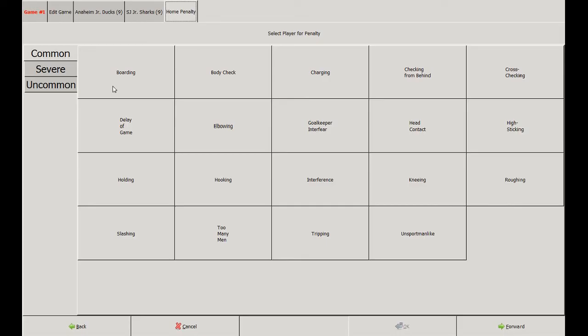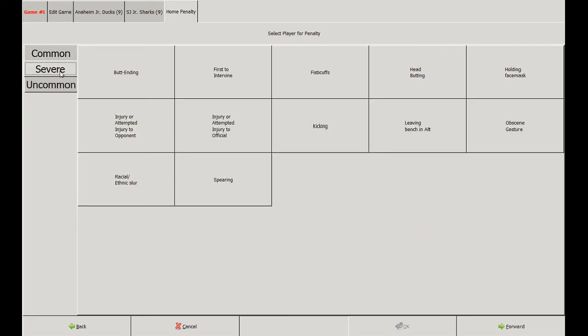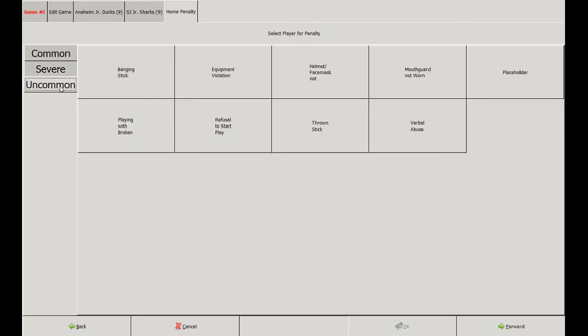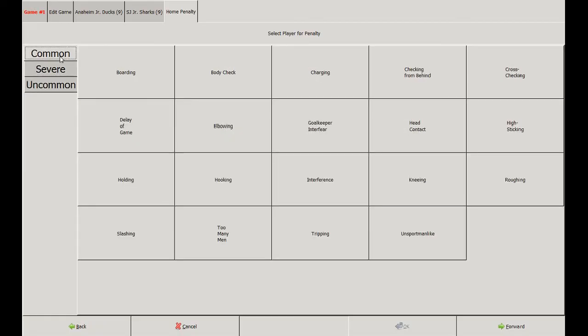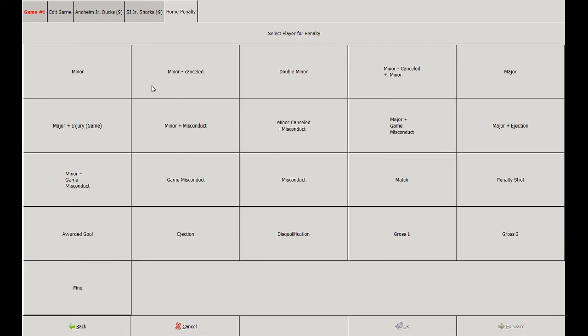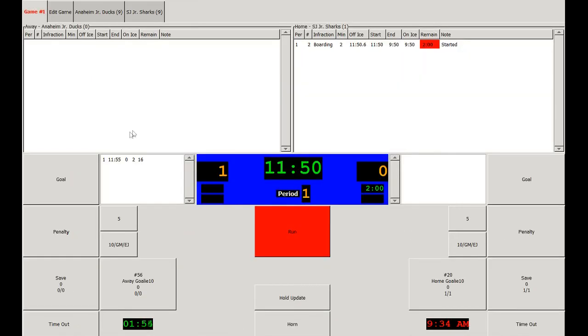We then have a selection of penalties to choose from. We have common penalties such as boarding, body checking, and charging. On the left side there are tabs to denote severe penalties like butt ending or fighting, and uncommon penalties like banging the stick or equipment violations. This screen shows all the different types of infractions, from minors to majors and misconduct penalties. Note that if a goal is scored while there's a delayed penalty, you can hit the minor canceled button to enter it in the sheet but not put it on the board. This player has taken a regular minor penalty, so it will go on the board by clicking the minor button.